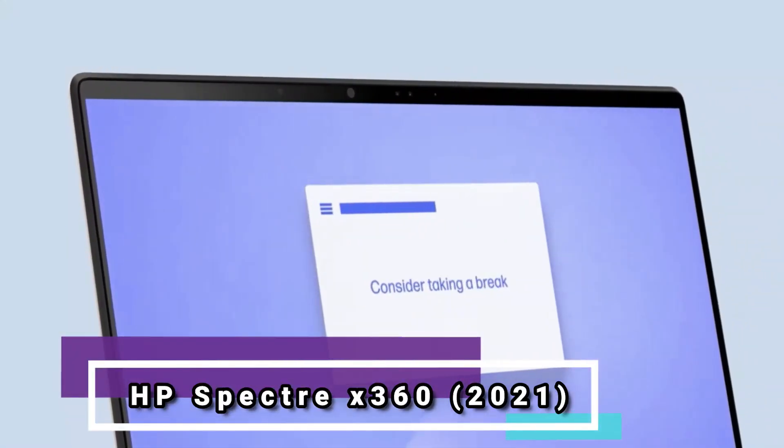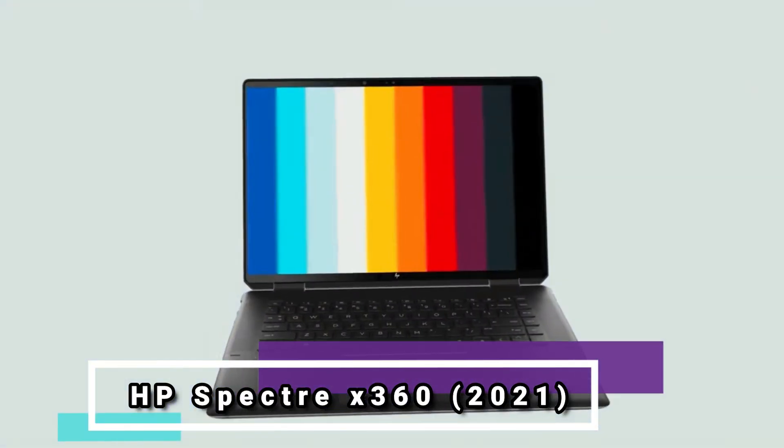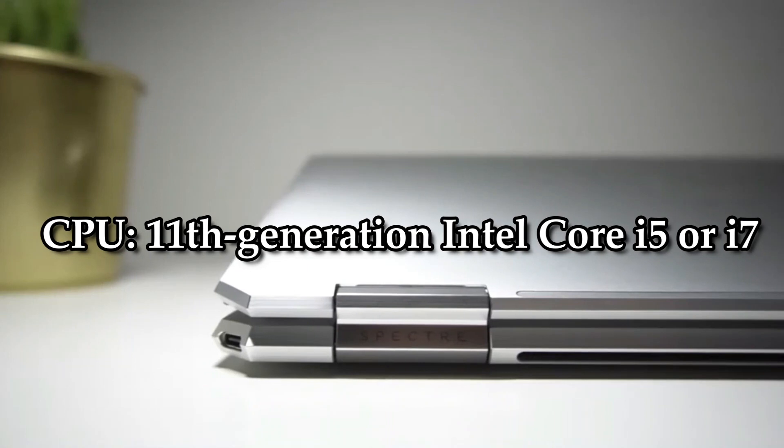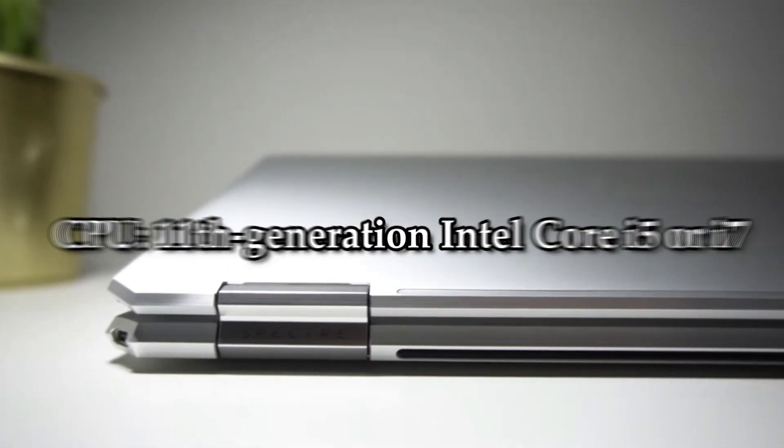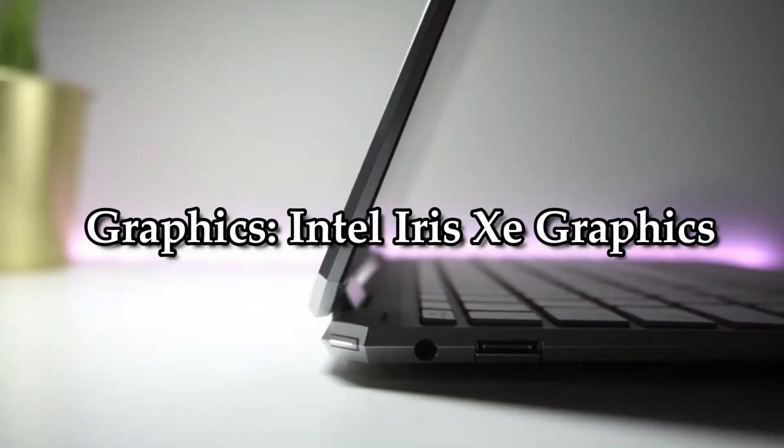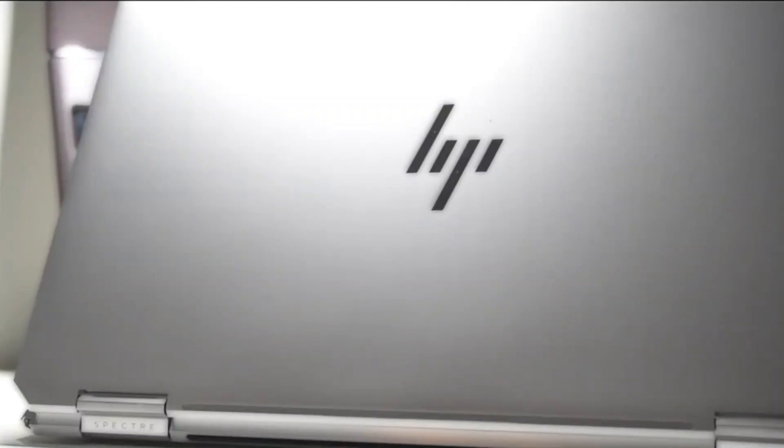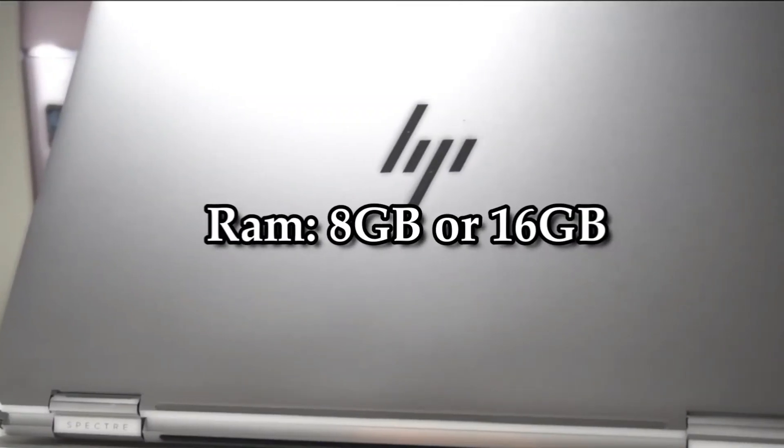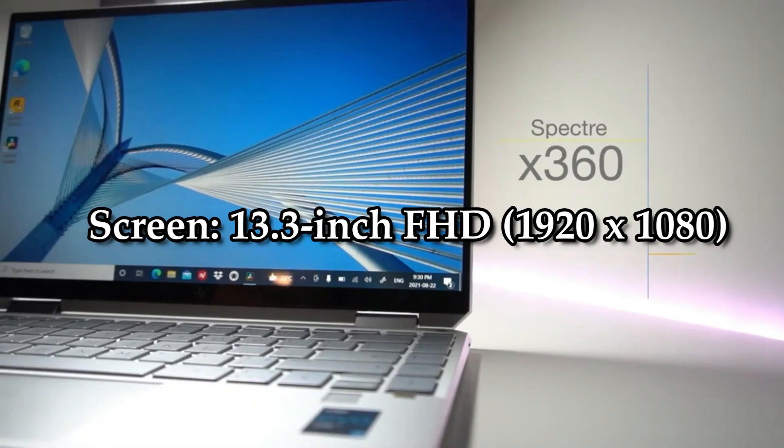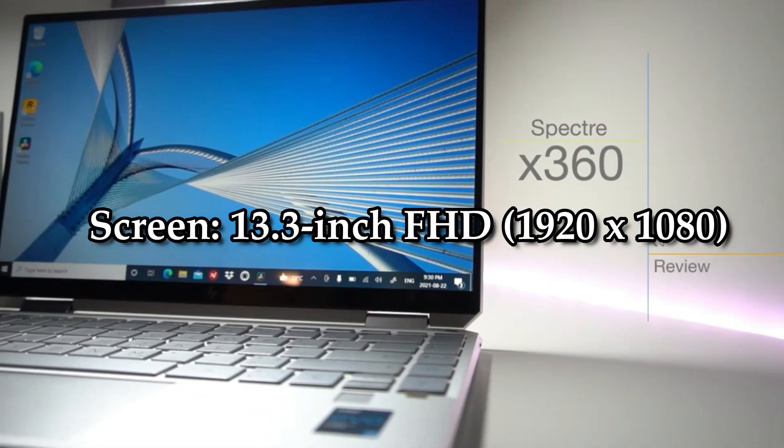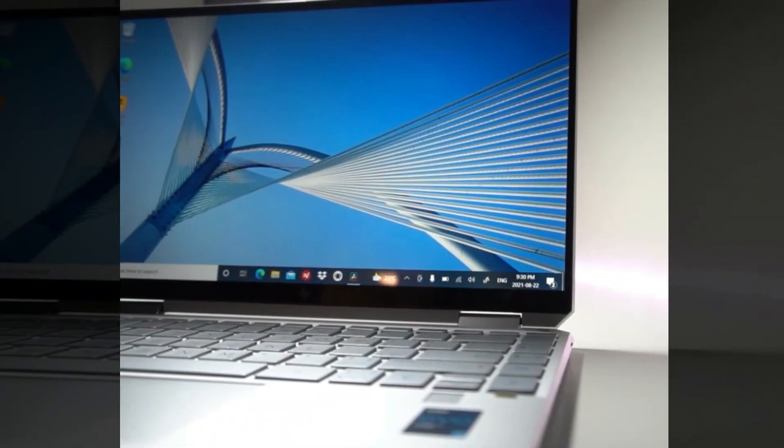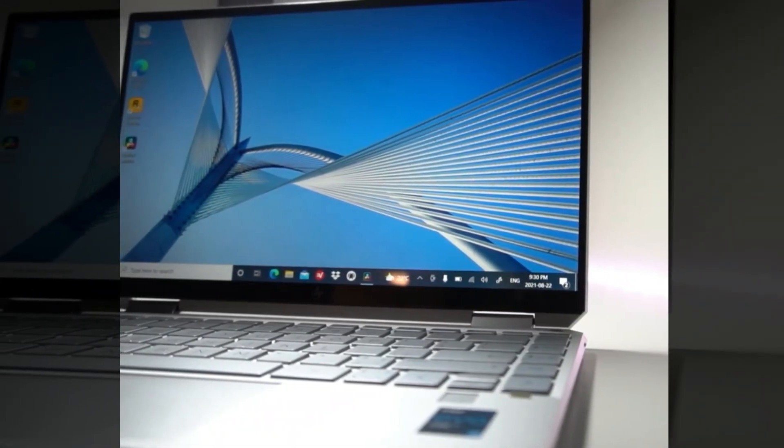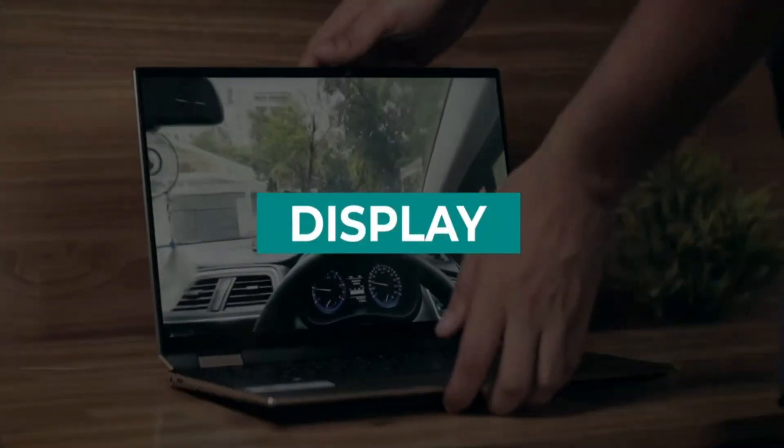Number 2: HP Spectre X360 2021. CPU: 11th generation Intel Core i5 or i7. Graphics: Intel Iris Z Graphics. RAM: 8GB or 16GB. Screen: 13.3-inch FHD, 1920x1080 IPS BrightView MicroEdge WLED Backlit Multi-Touch or 13.3-inch Diagonal 4K, 3840x2160 UWVA BrightView MicroEdge AMOLED Multi-Touch.